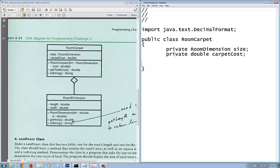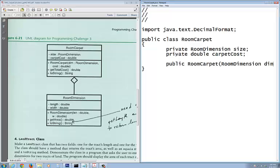Coming down here, the RoomCarpet constructor is named the same name as my class. It starts with public, and the constructor is RoomCarpet. I want to pass in the two formal arguments: RoomDimension dim and double cost.